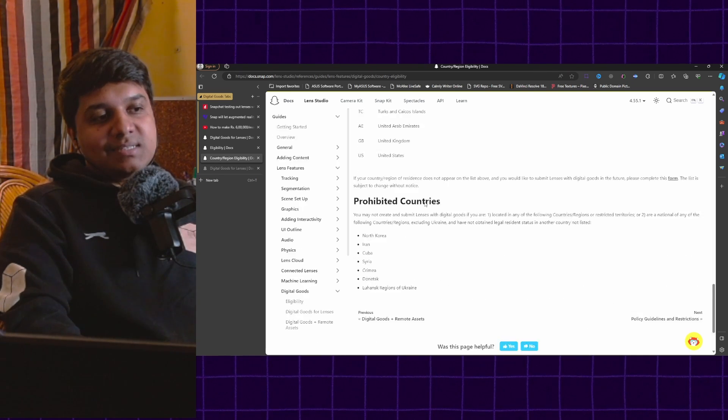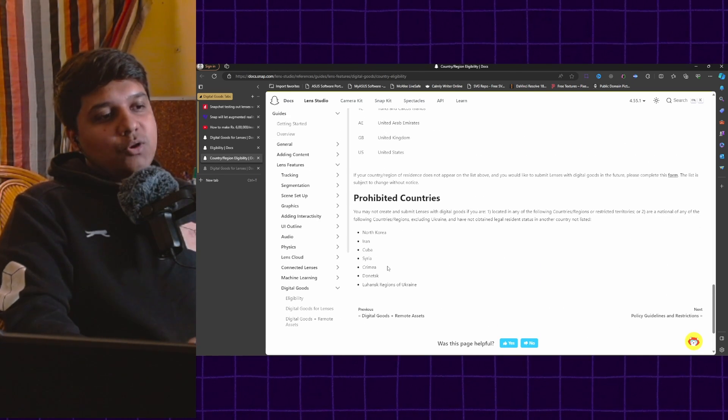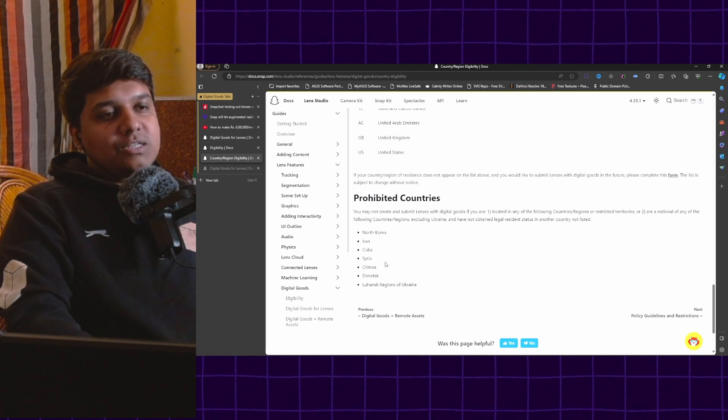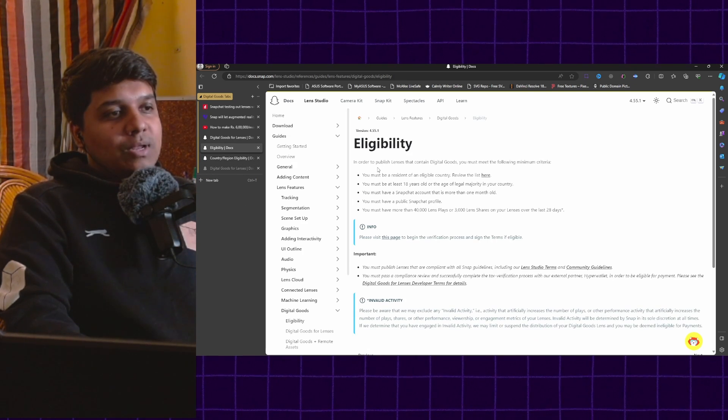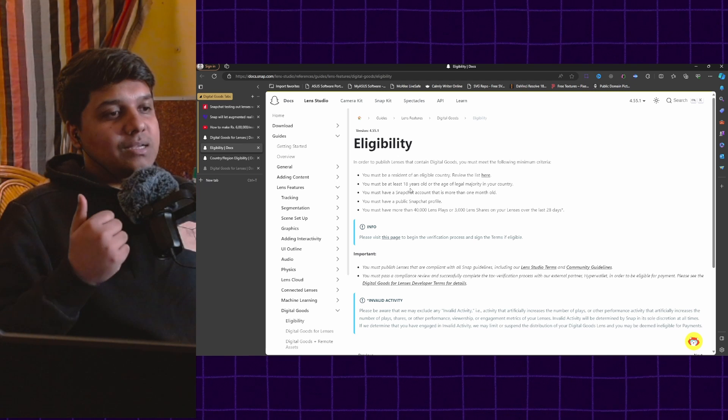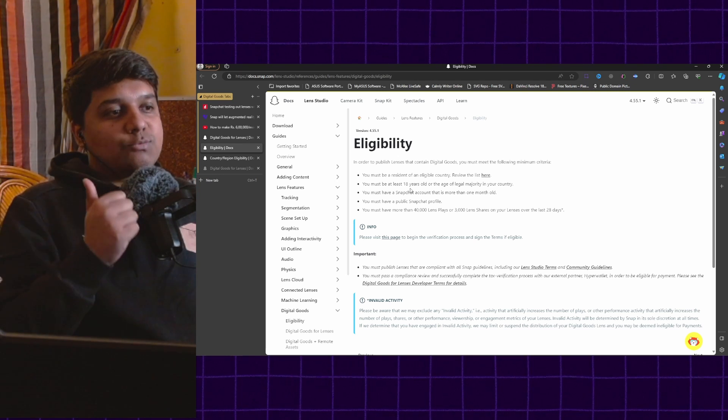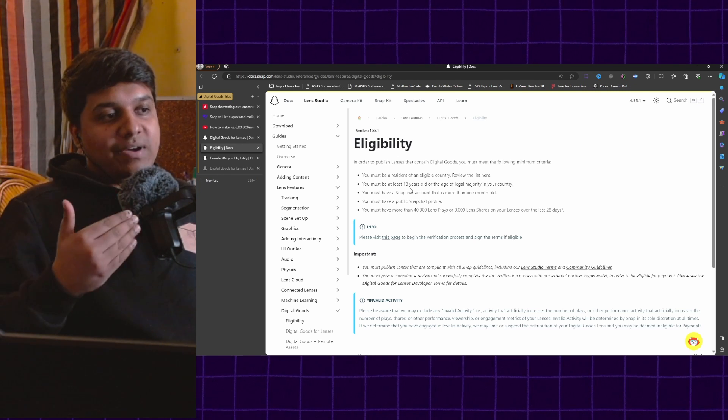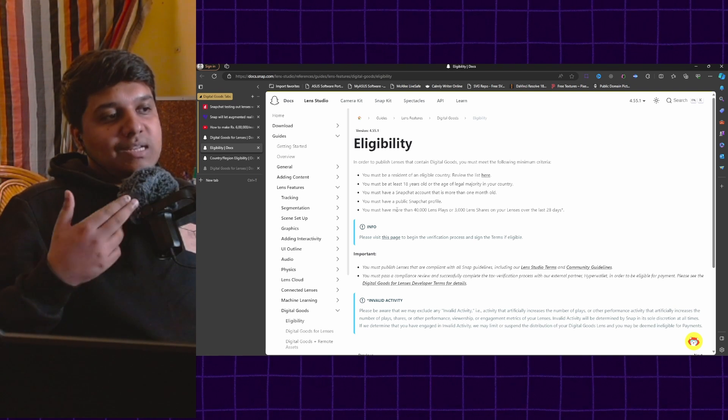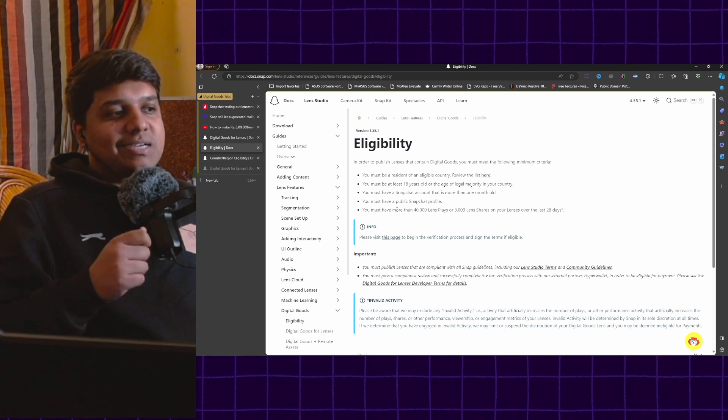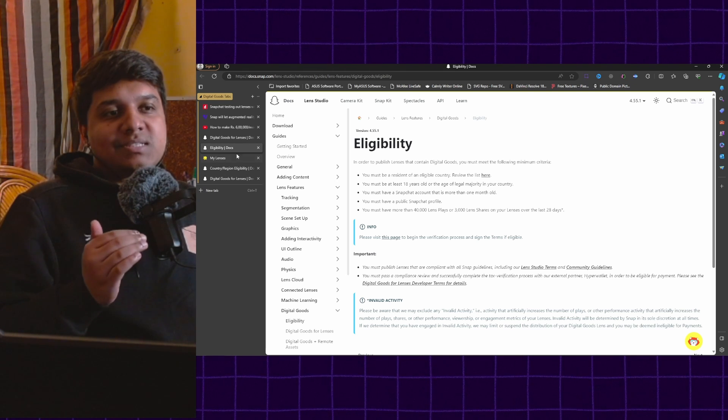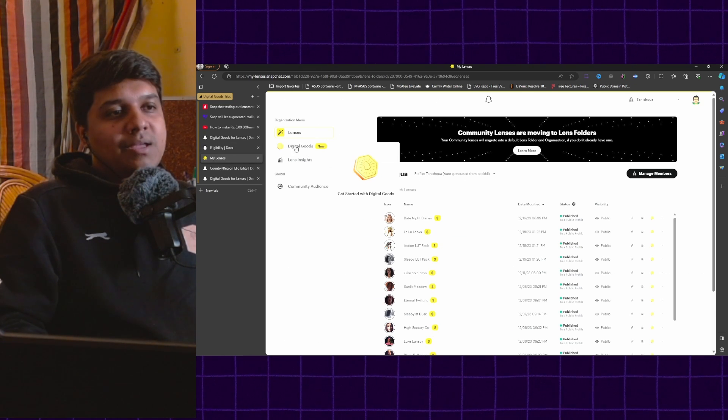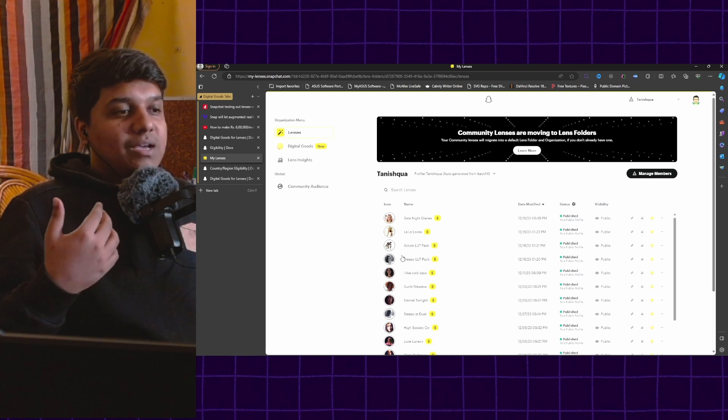You have to be in one of these countries. Now once we come to eligibility again, you have to be 18 years or older. You have to have a Snapchat account that is at least one month old. You have to have a public profile and then the last point being you have to have at least 40,000 lens plays or 3,000 lens shares within the last month. And once you are eligible for this, you will see this digital goods tab in your menu and you go to your my lenses section.